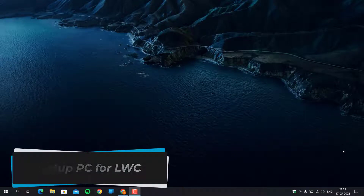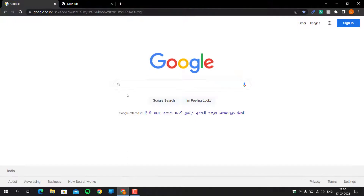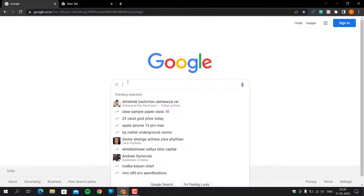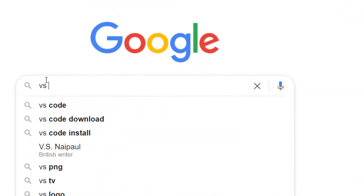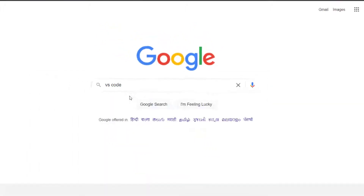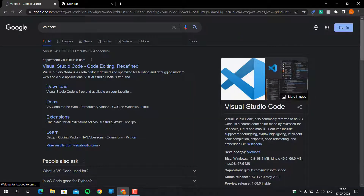Hello guys, in this video we are going to learn how to install VS Code on Windows PC. First, open any browser and type VS Code, then go to the VS Code link: code.visualstudio.com.